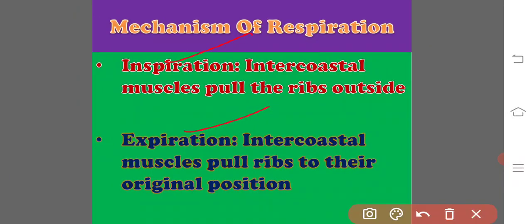Both inspiration as well as expiration are brought about by ribs and intercostal muscles in the thoracic cavity.